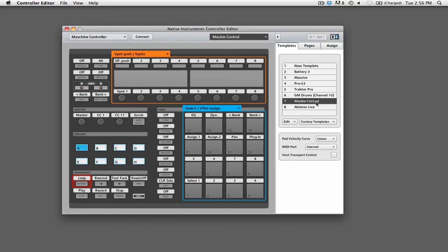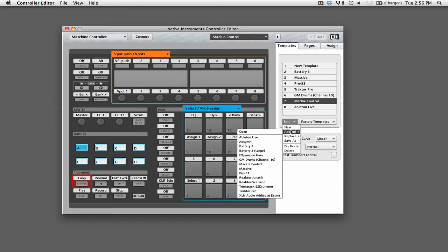If you don't see the Mackie Control template, click on the edit button, then go to append, and then select Mackie Control.